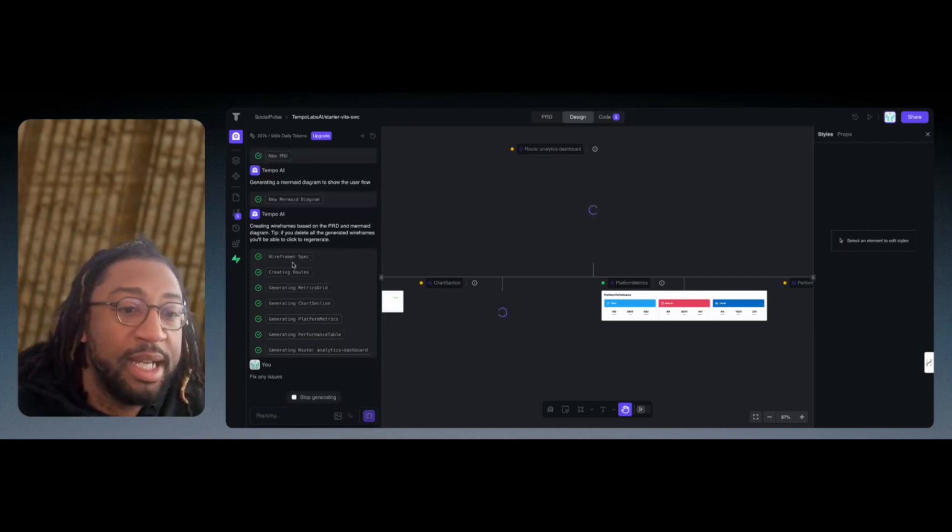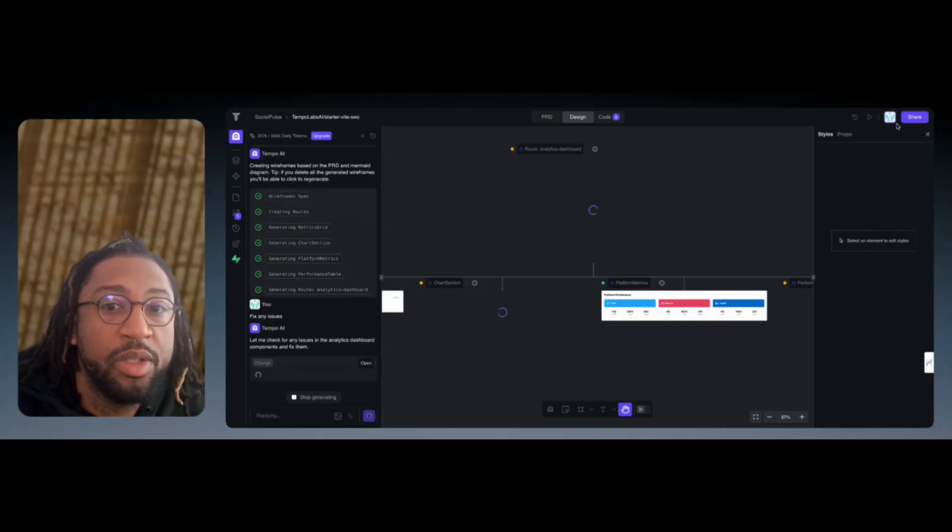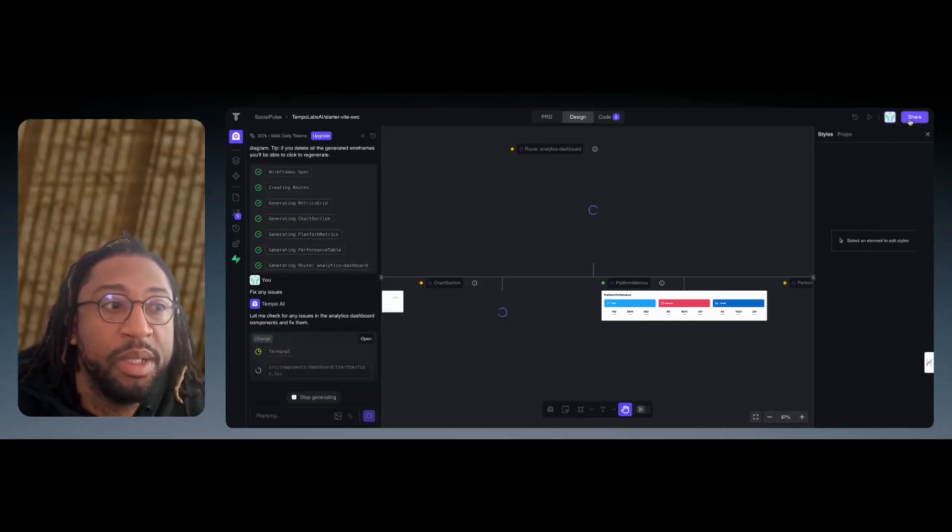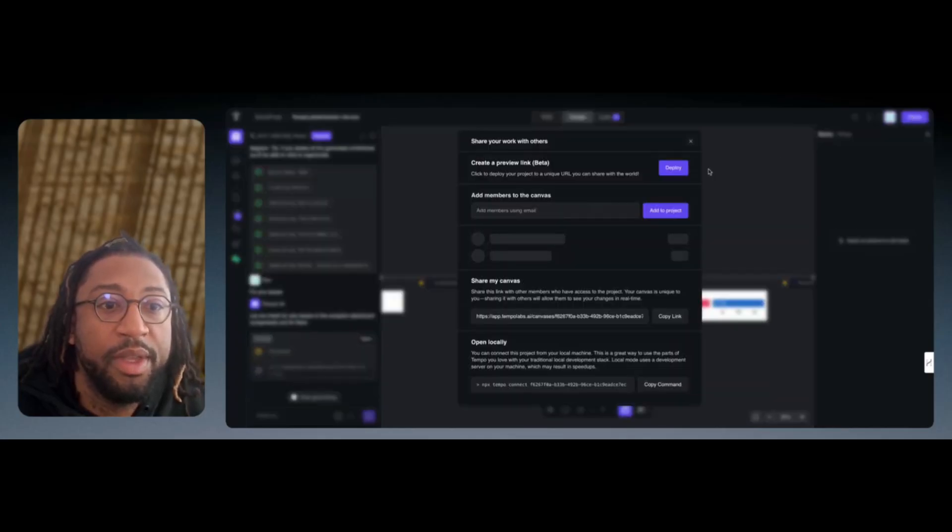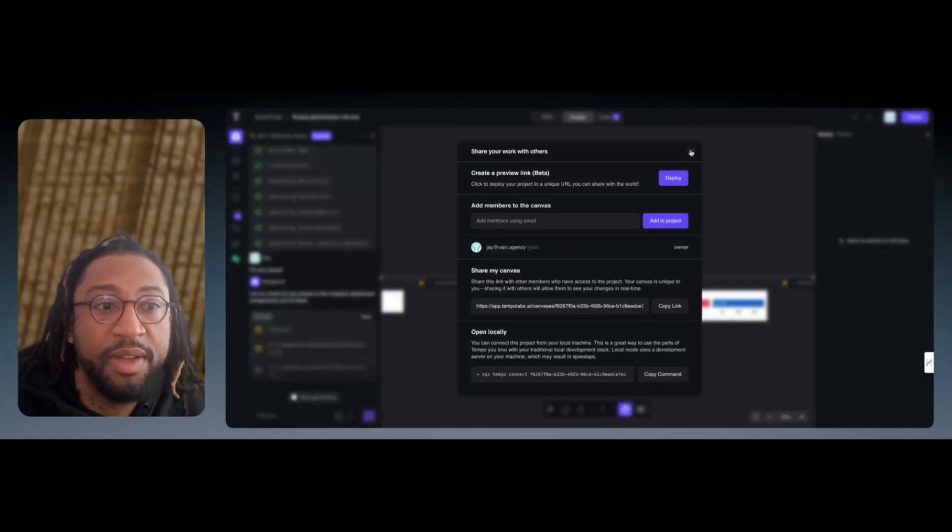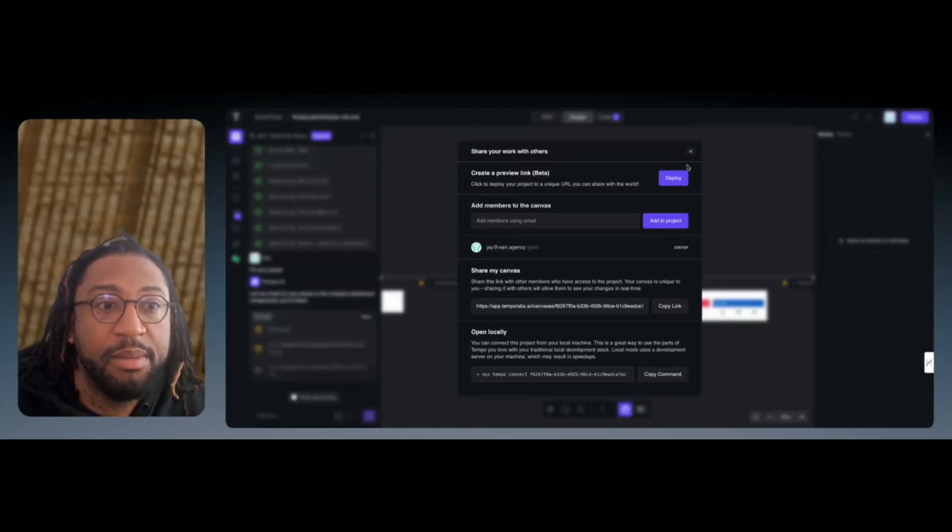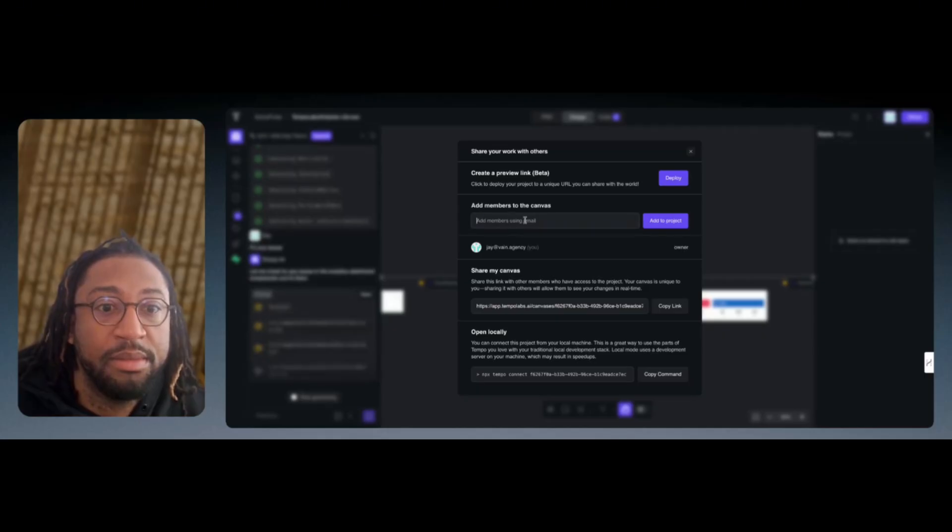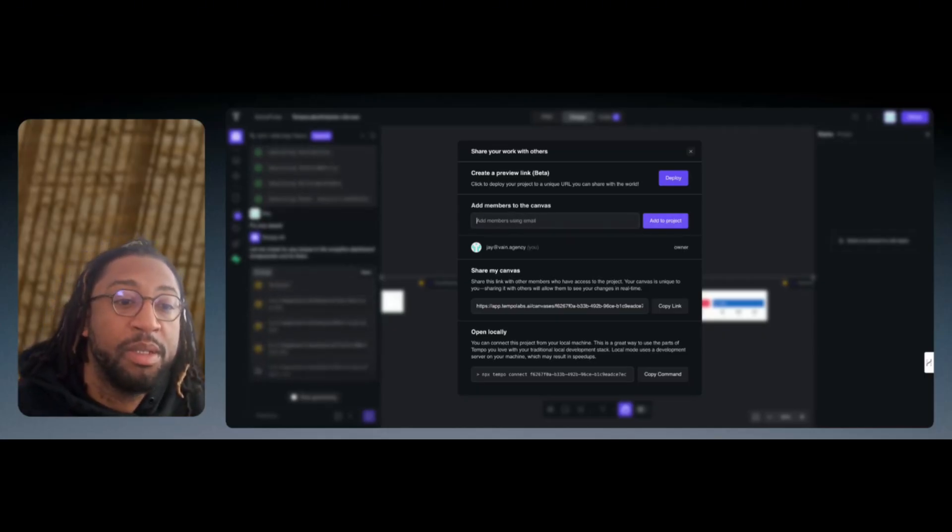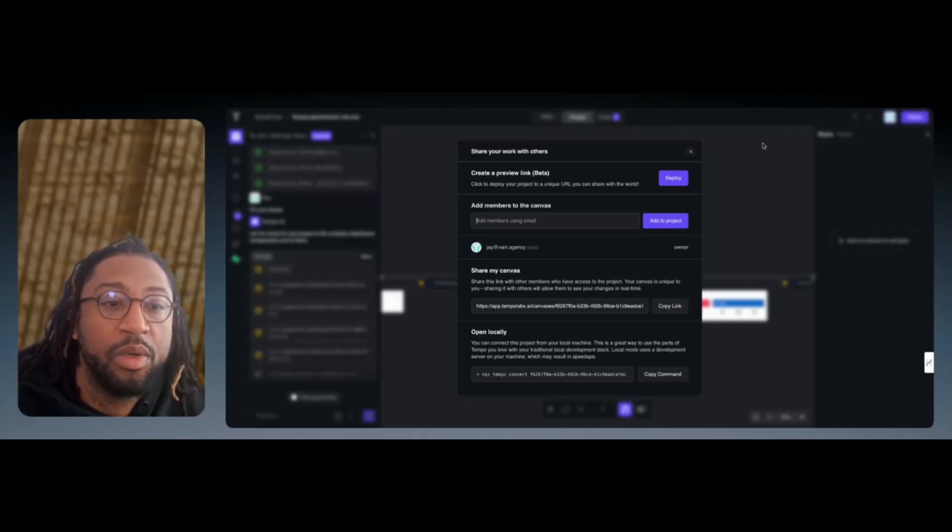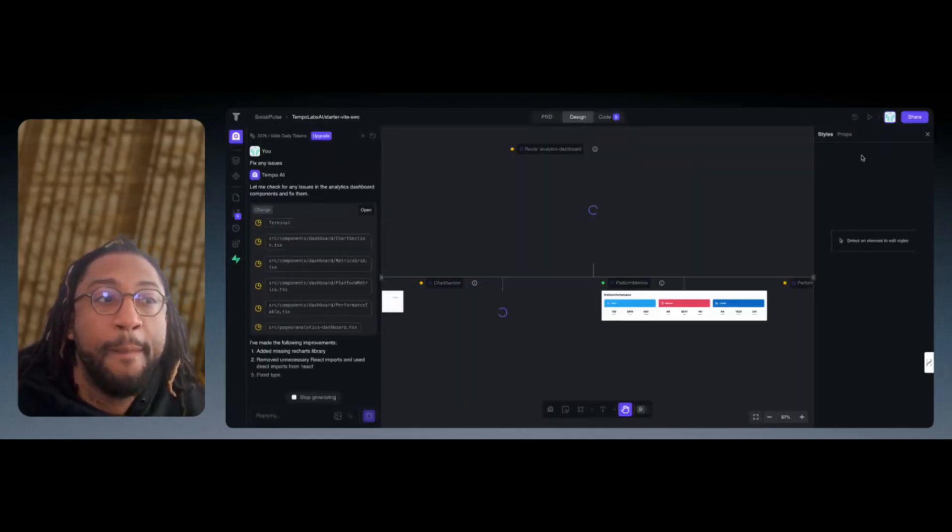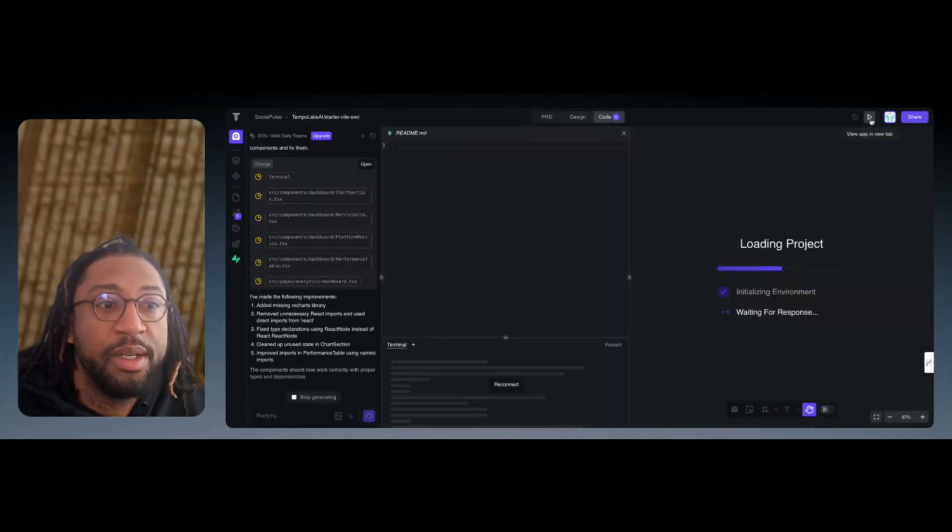Once it gets to working the way it needs to, you have the ability to click Share. And once you're clicking on Share, you're able to save it, deploy it, add emails that you'd want to see. So other people's emails, and then you can copy the link and either store it locally. But those are the share options.